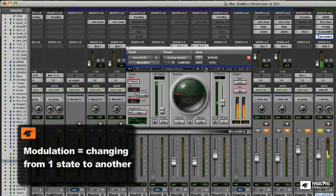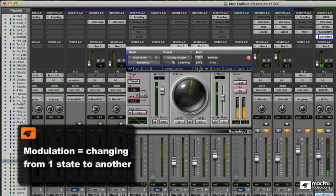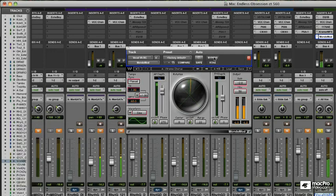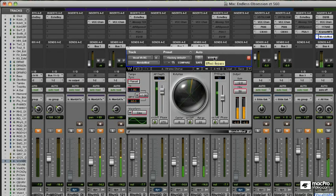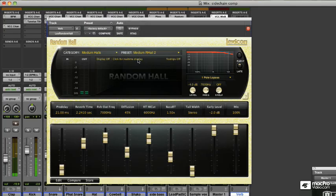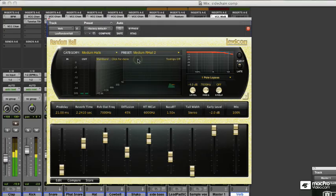Modulation means changing from one state to another, and these modulation effects can add a sense of movement in the acoustic space to a sound, thus bringing the listener's attention to it in a busy mix without boosting the gain. Let's start with reverb.